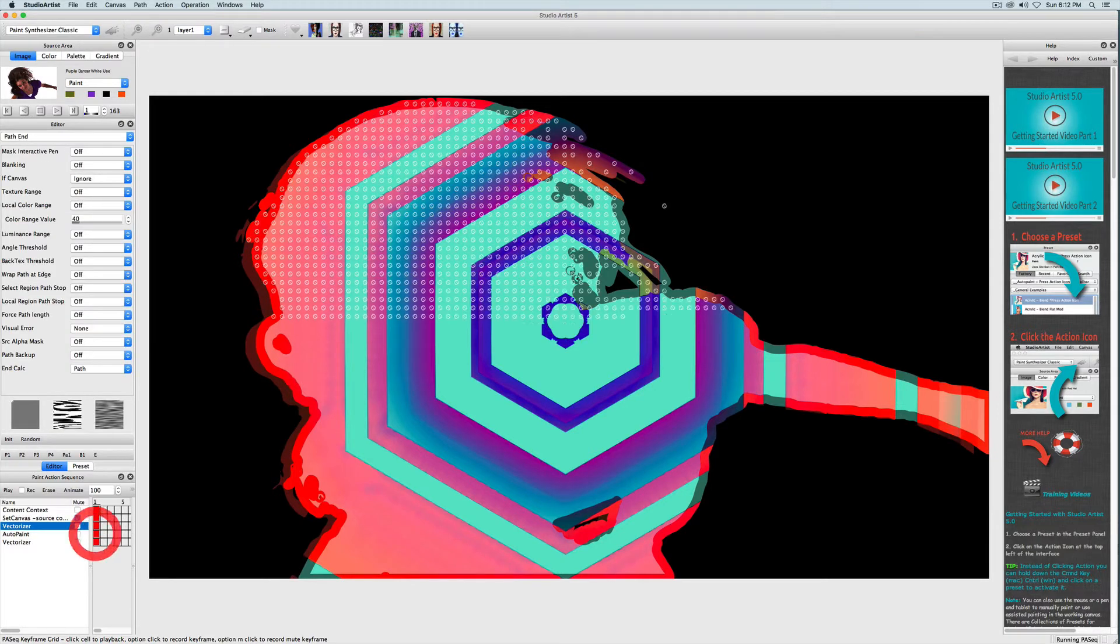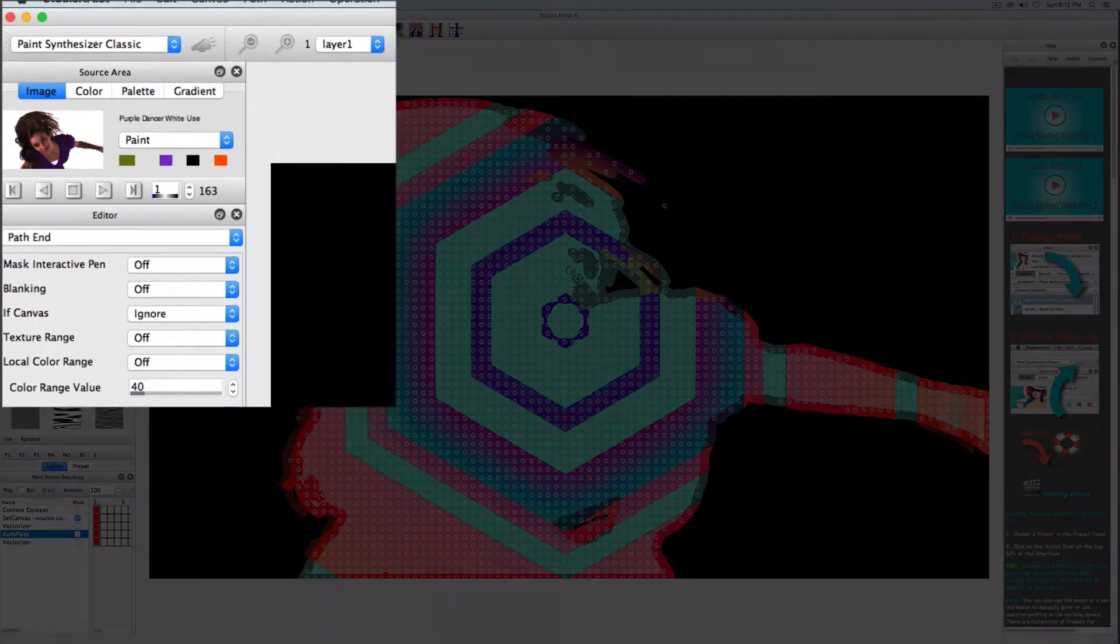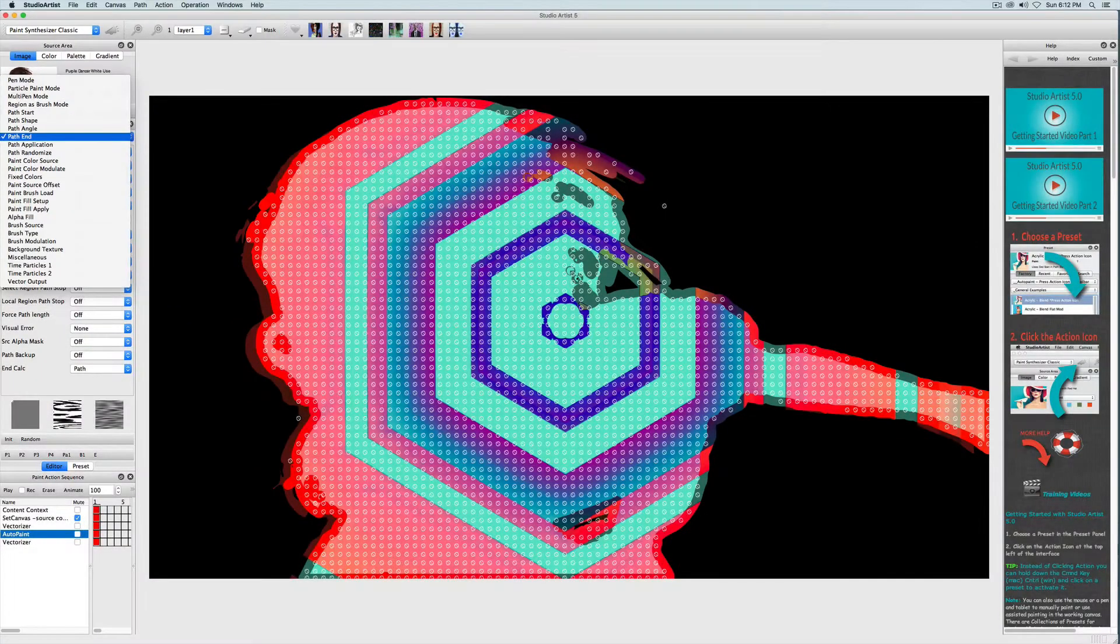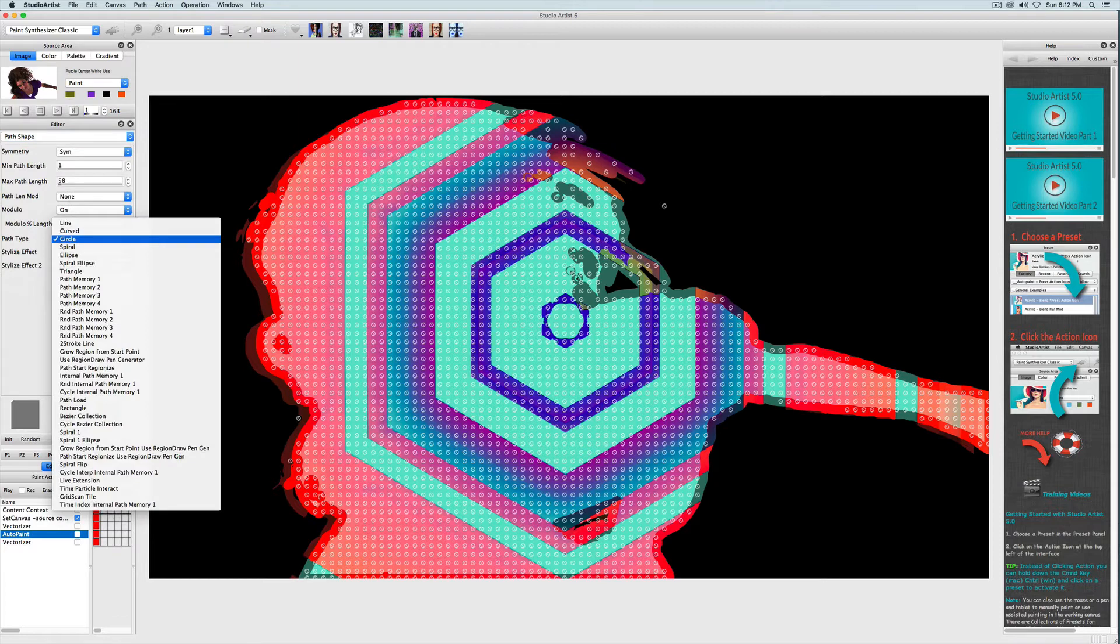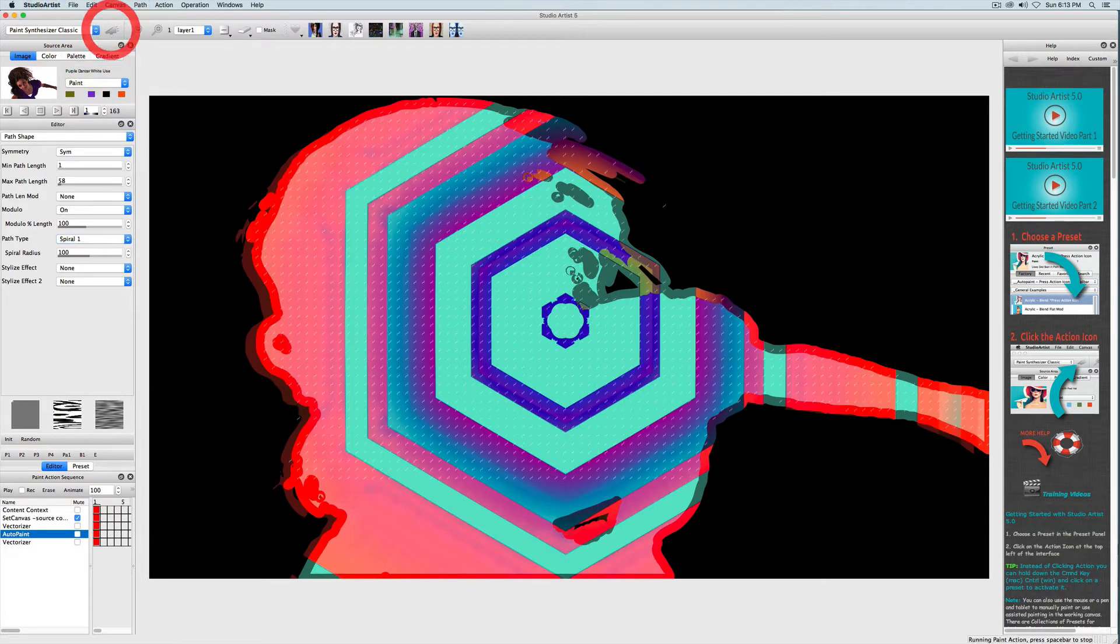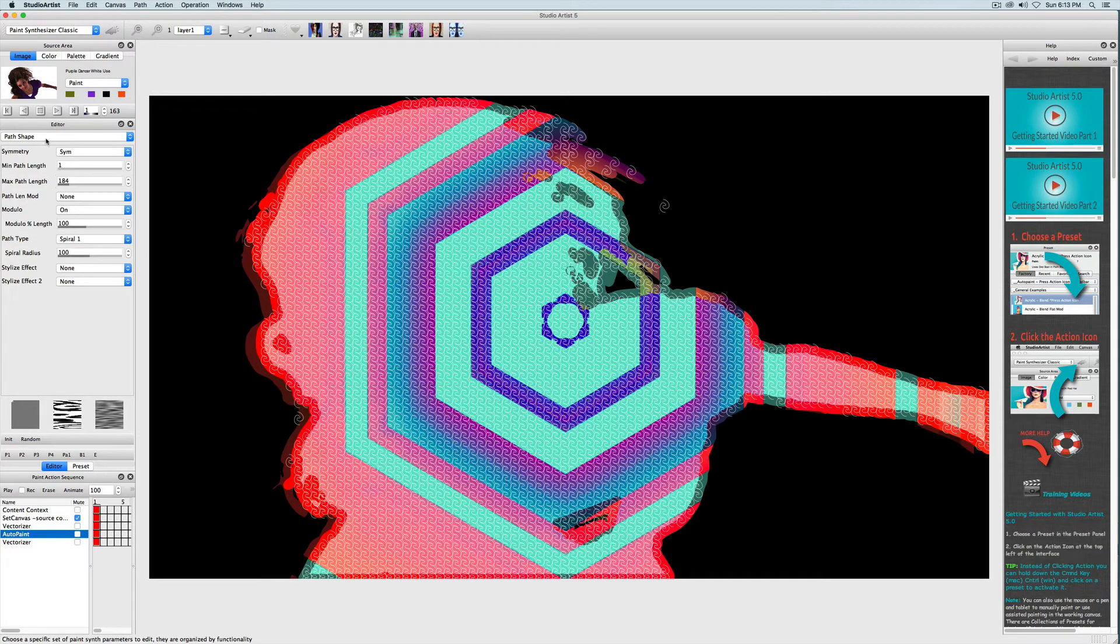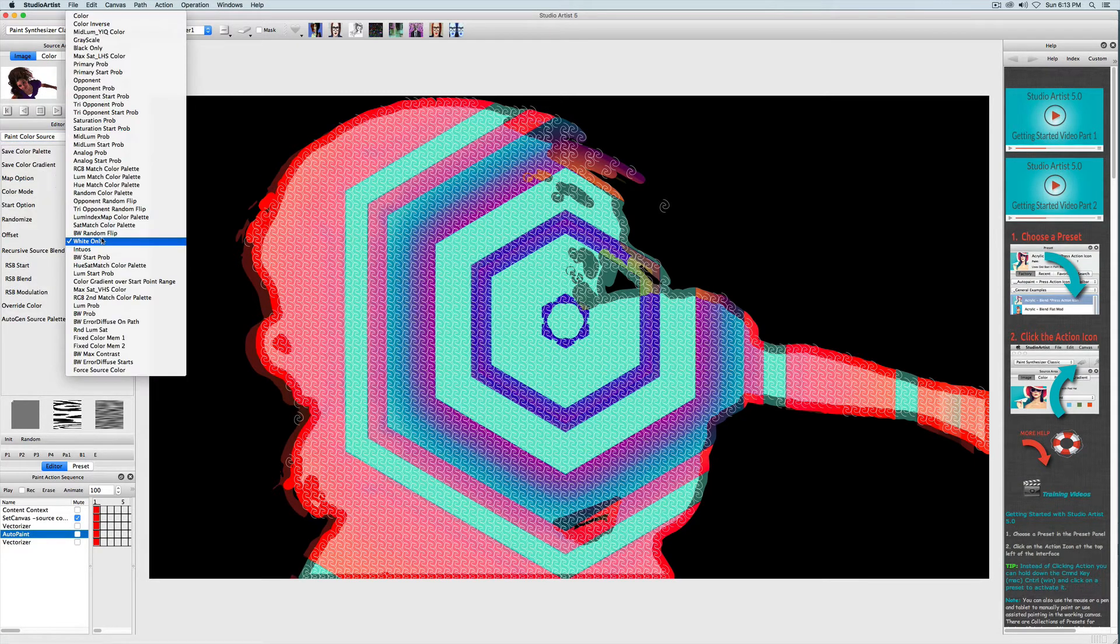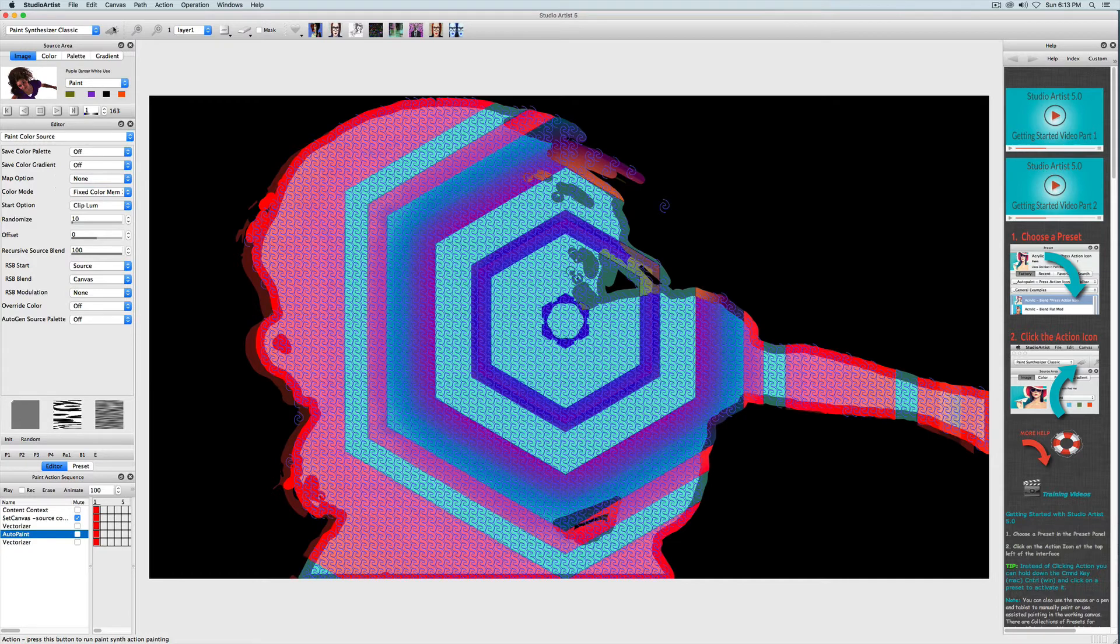The next step is this auto paint fill. I want to change the shape as well as the fill. So again notice, when I click on the red square next to the auto paint step, the mode changes to the paint synthesizer. I'm going to go to path shape in the editor to change the shape of the brush nibs by choosing spiral one. These are a little small so what I'll do is lengthen the path a little more. I also want to change the color which is in the paint color source panel. I'm going to change from white only to fix color memory too and then I will save that by option clicking or alt clicking on the step.